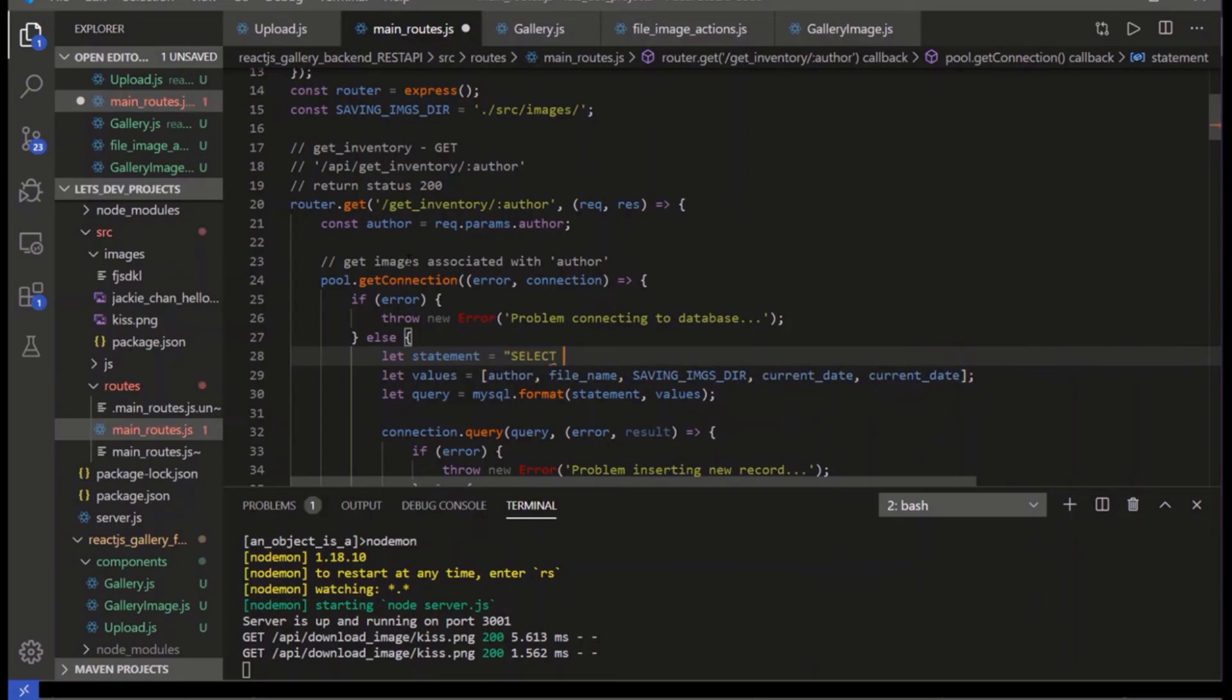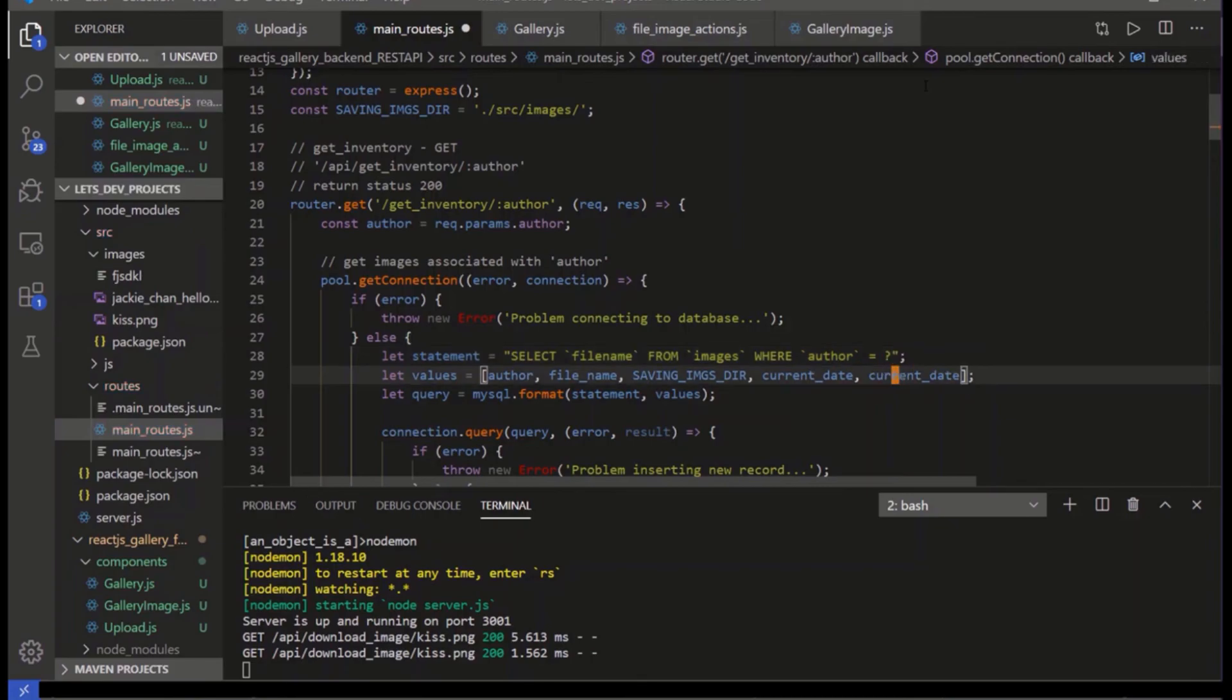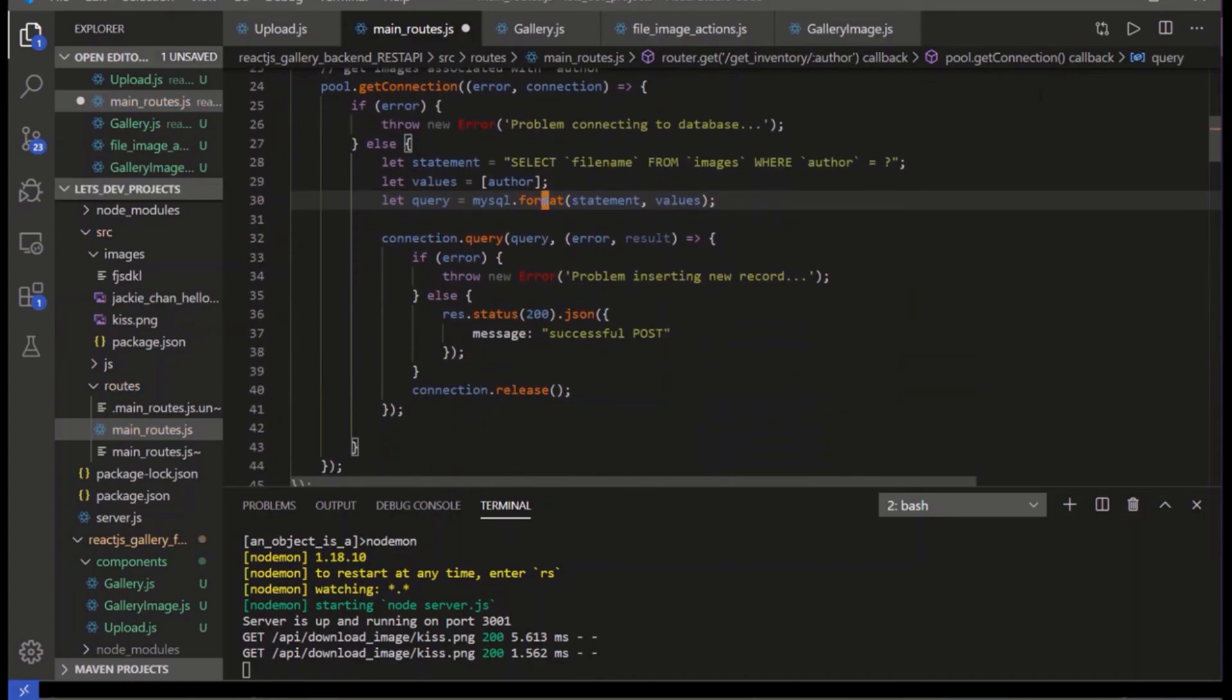So we're going to select filename from, and the table is images, where author, A-U-T-H-O-R, is equal to placeholder. And then in the array, all we need is the author, like that.